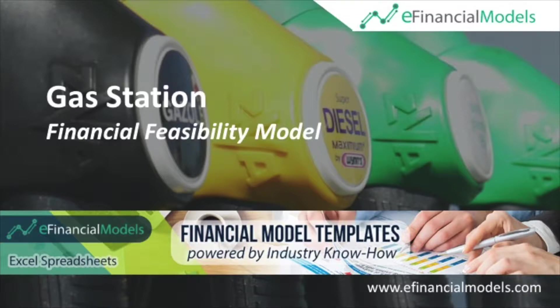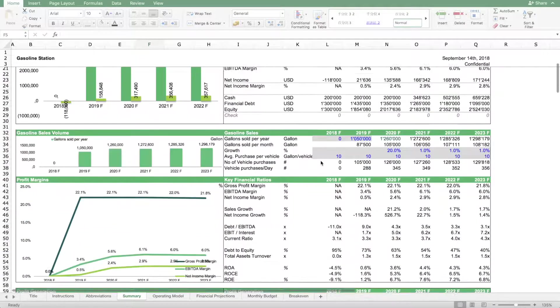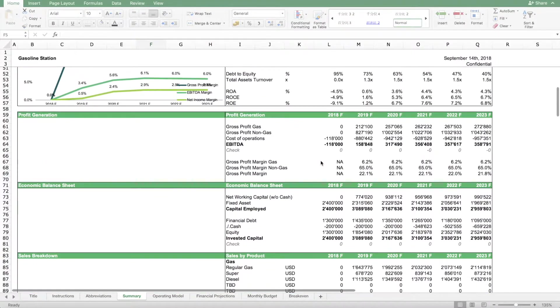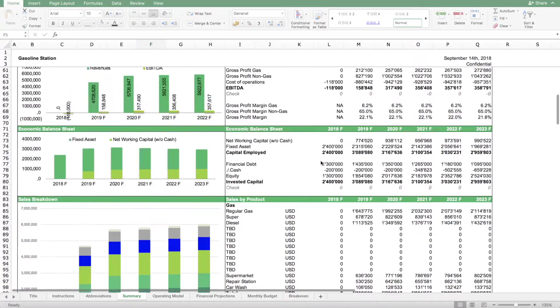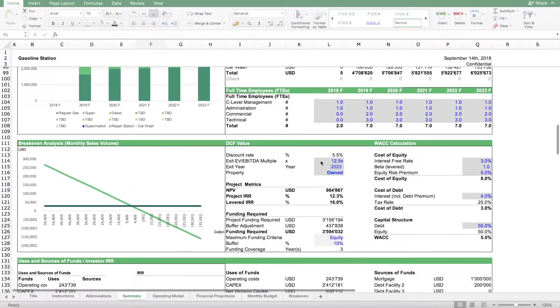Welcome to this overview of the gas station financial feasibility model from eFinancialModels.com. The purpose of this model is to figure out if a new gas station project is financially feasible.